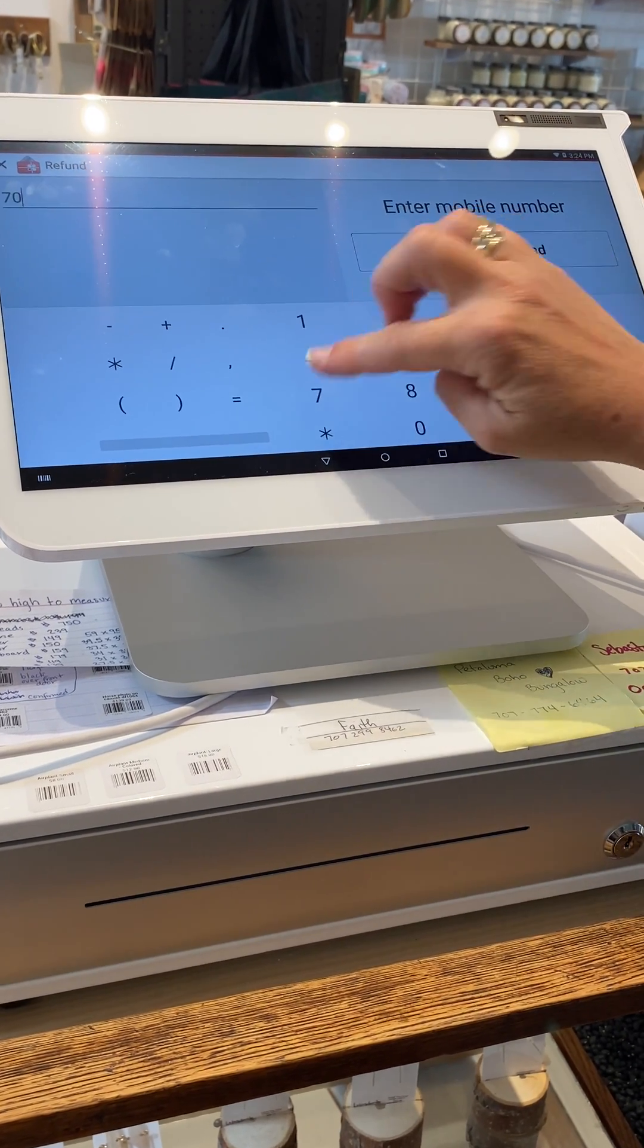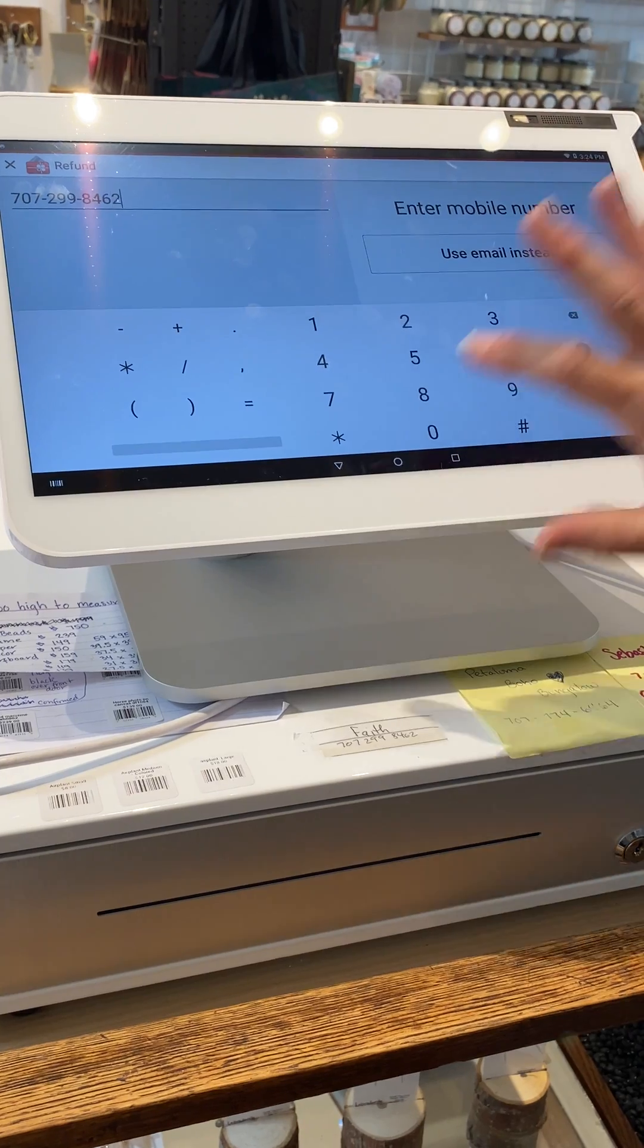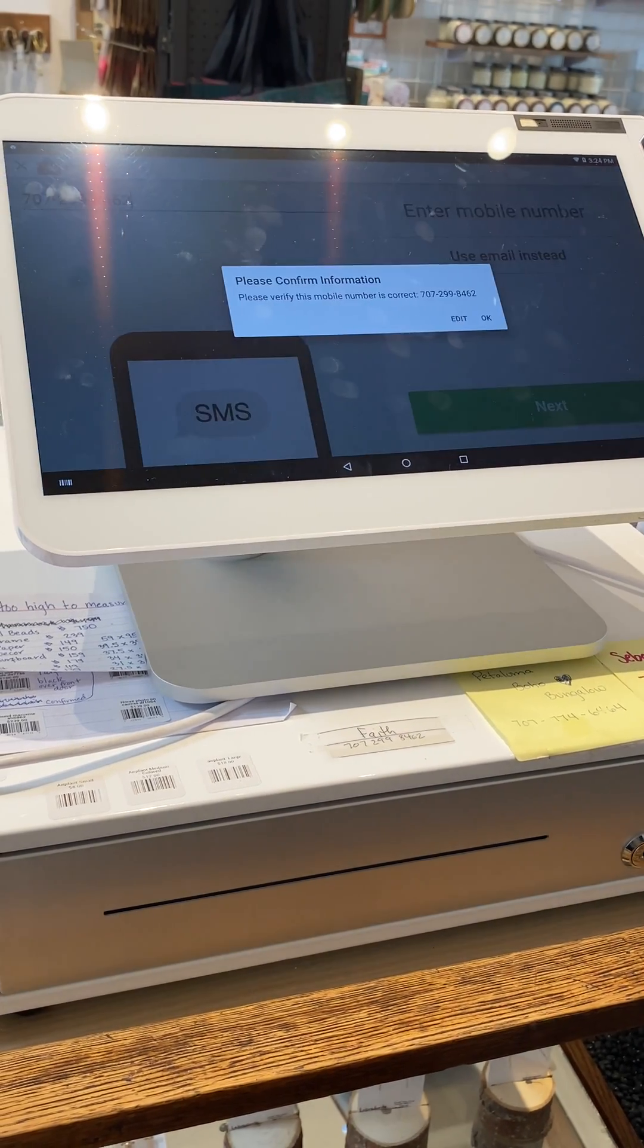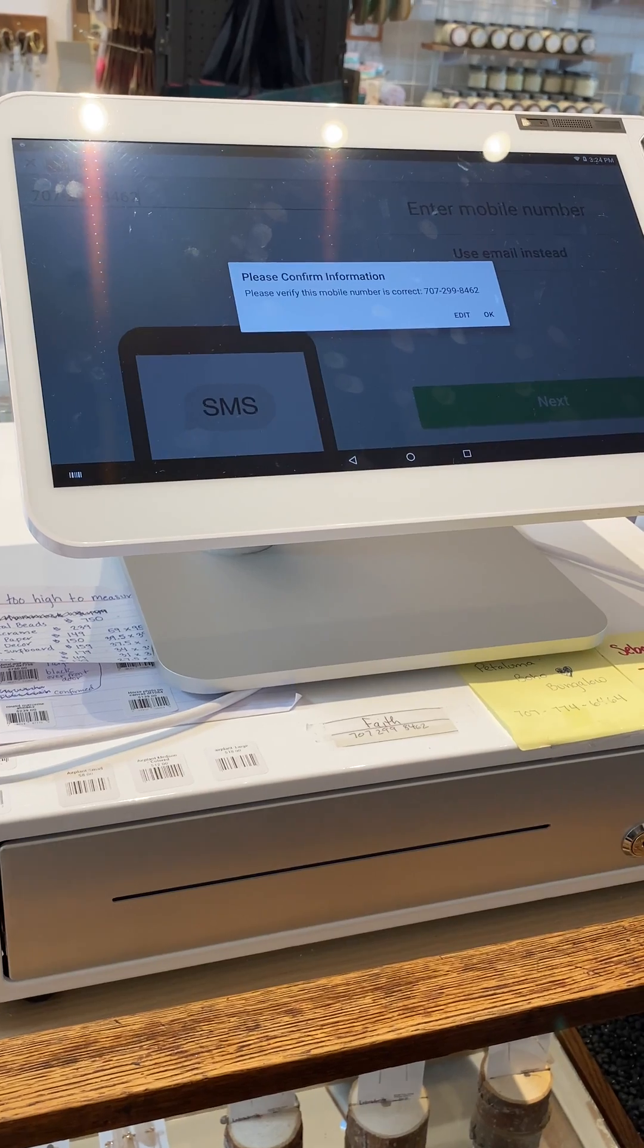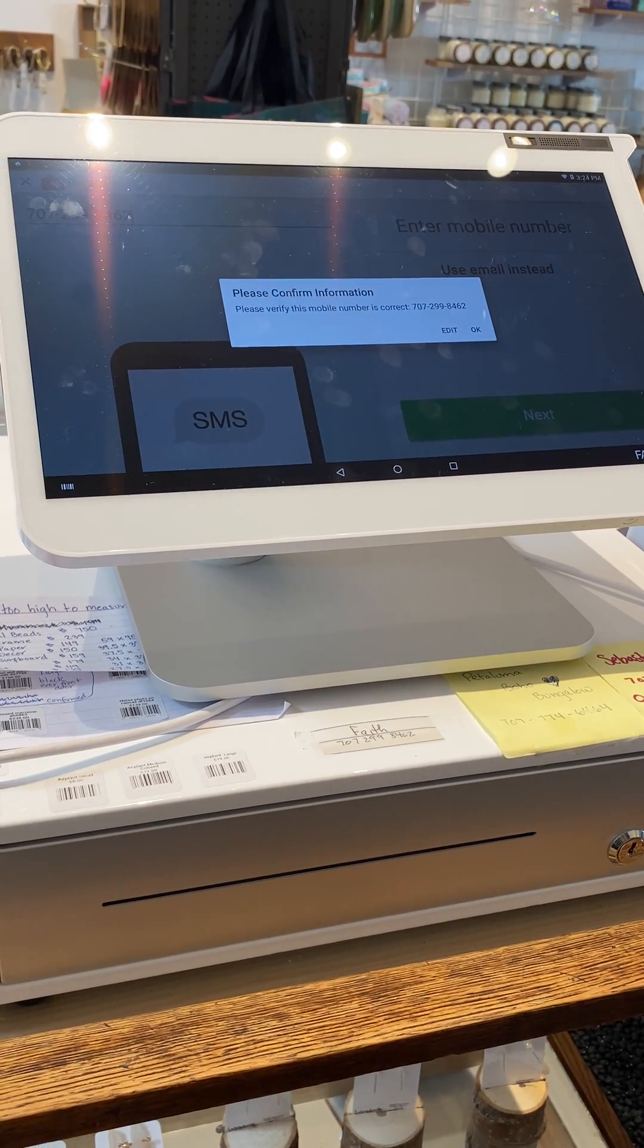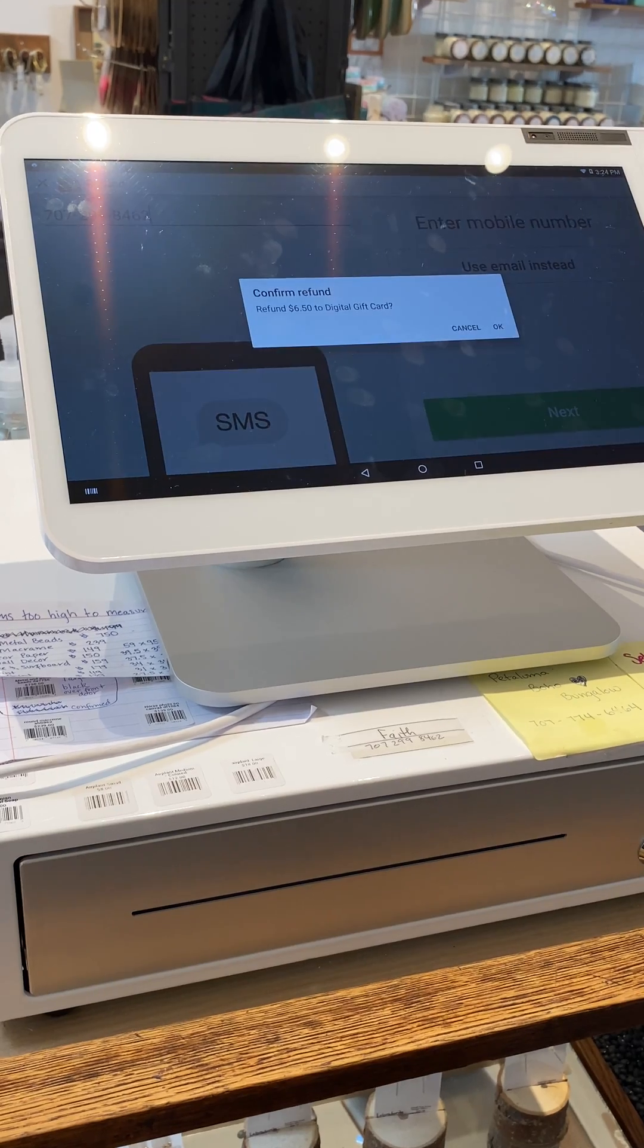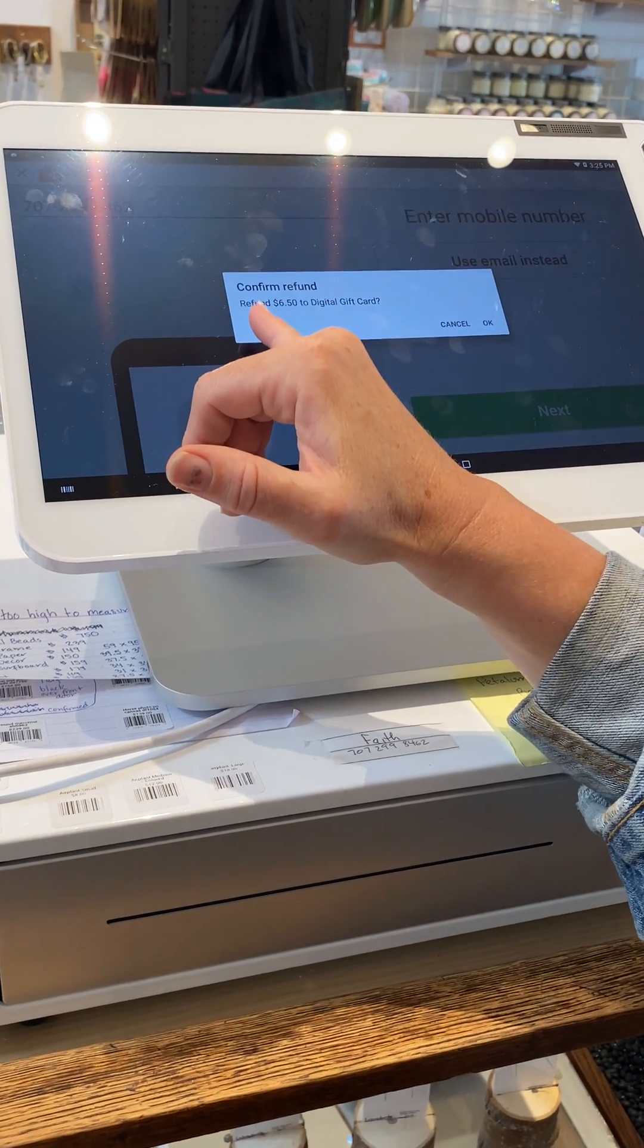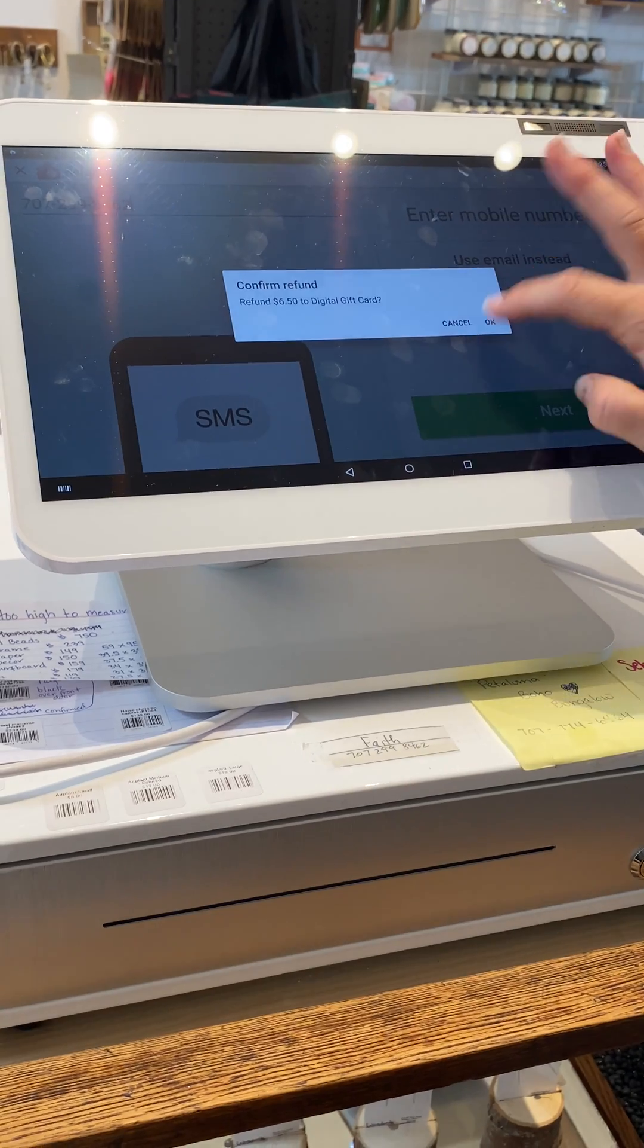Next, verify the number with the customer. 'This is your number, 707-299-8462?' 'Why yes, it is.' Okay. Confirm Refund: refund $6.50 to a digital gift card.